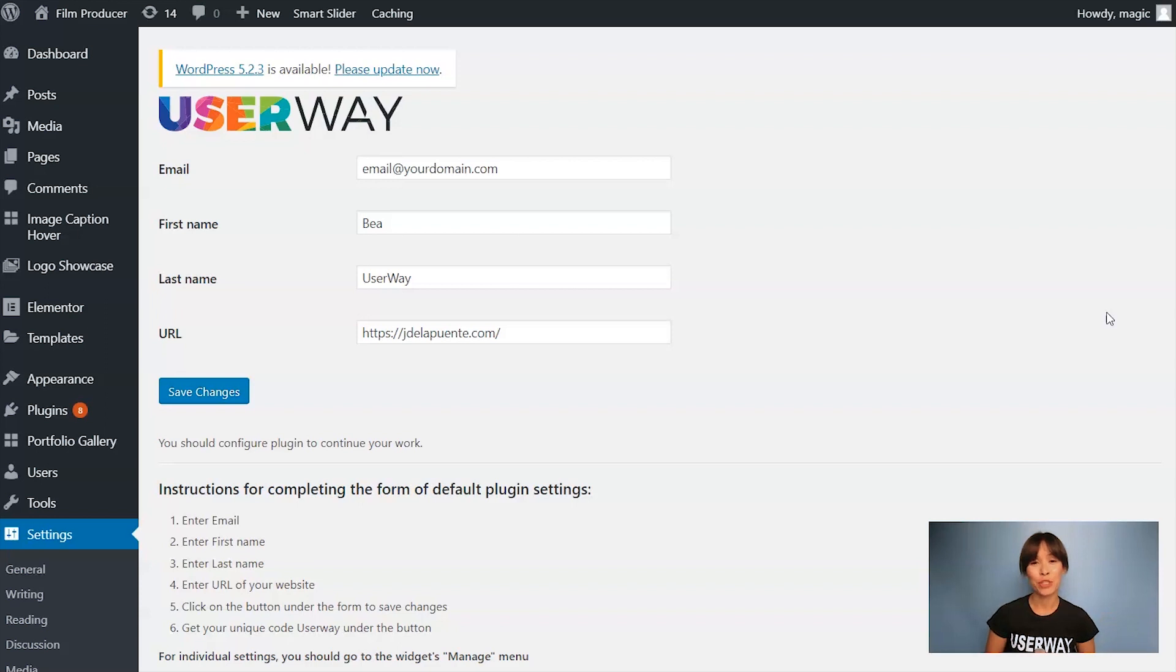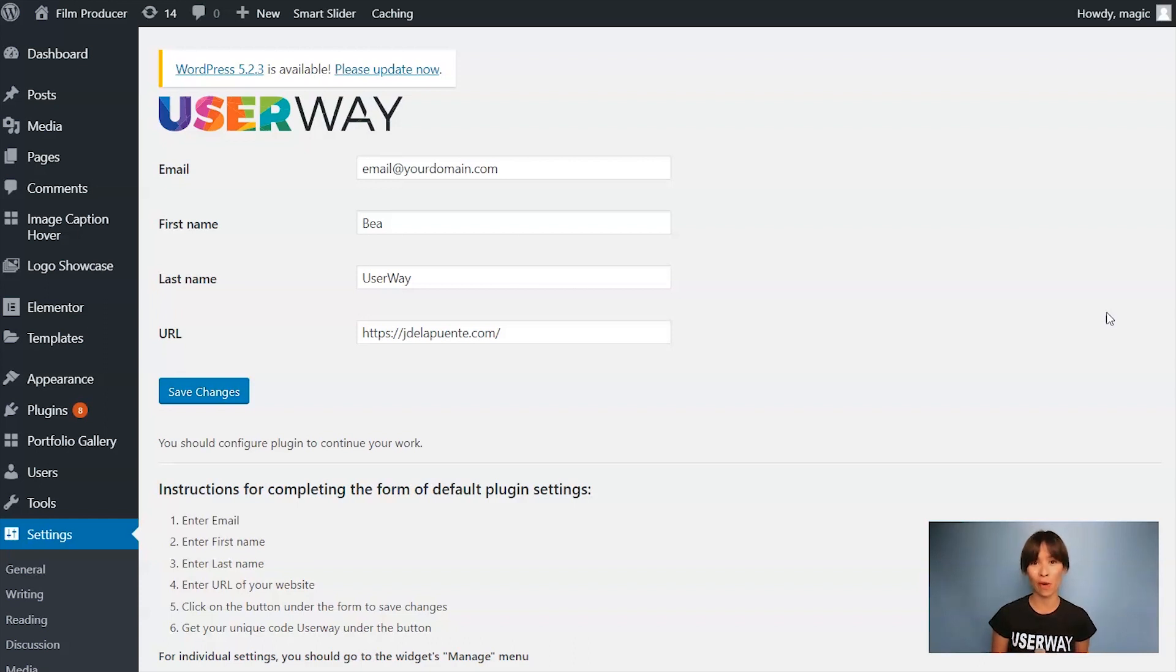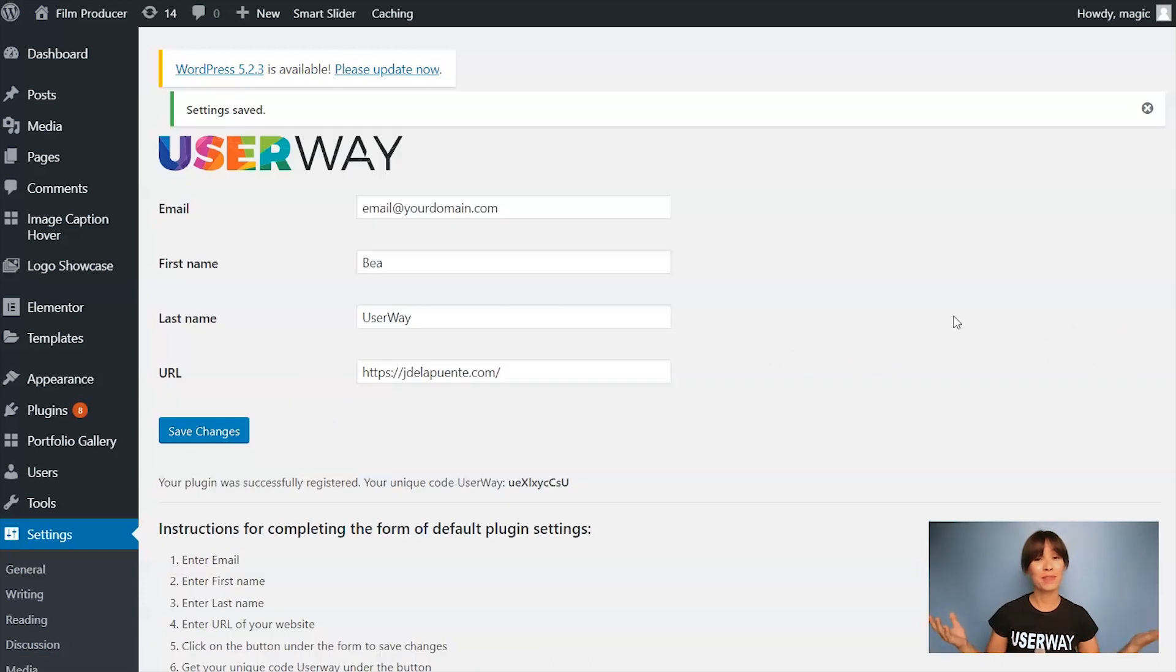In this last step, you need to register the plugin. So you are required to fill in your email, your first name, your last name and your URL. Once you're done, just click on Save Changes and you have successfully installed the plugin.